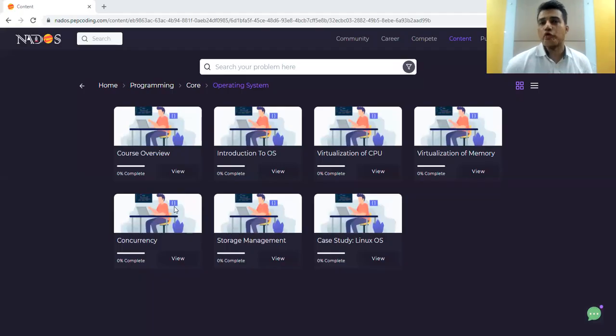What are we doing in it? We have created a course and let me quickly take you through that course. This is the course of operating system.